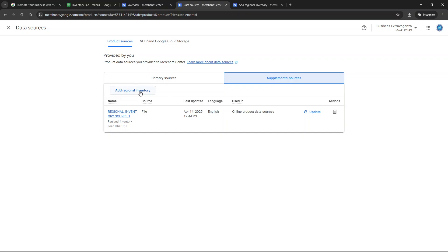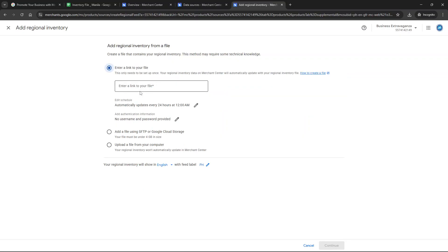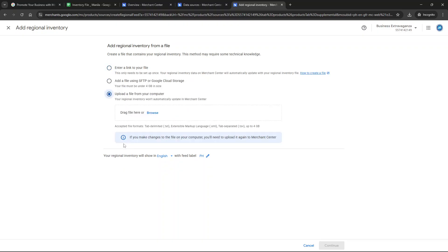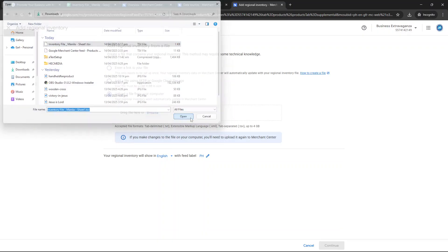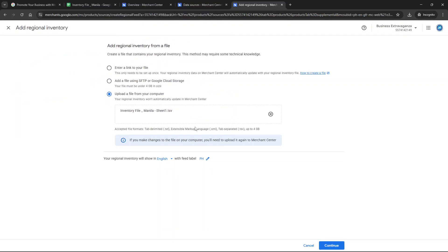At this point you'll need to select your preferred method to share the file. If you have your file hosted online simply enter the URL link directly. Alternatively you can upload a file from your computer either by dragging and dropping it into the interface or clicking to browse and select it manually. Lastly for those comfortable with using SFTP you can transfer your file to the Merchant Center using this secure method.